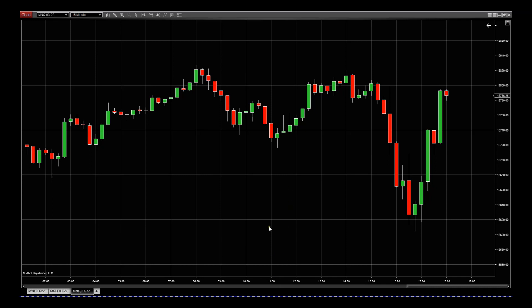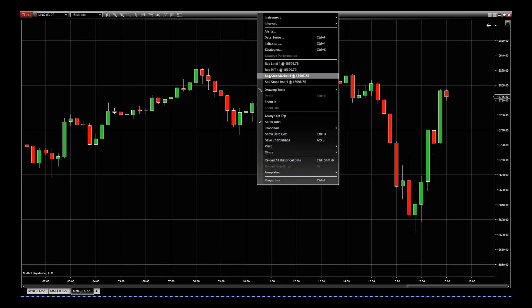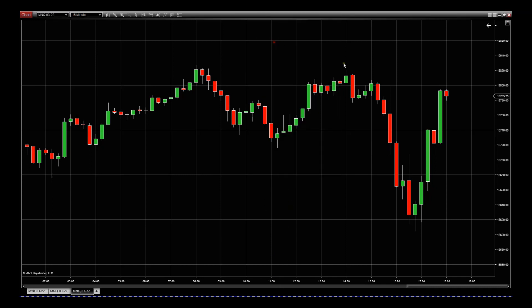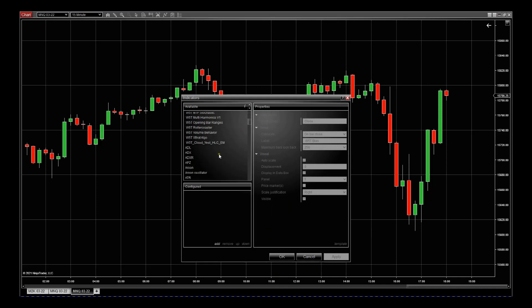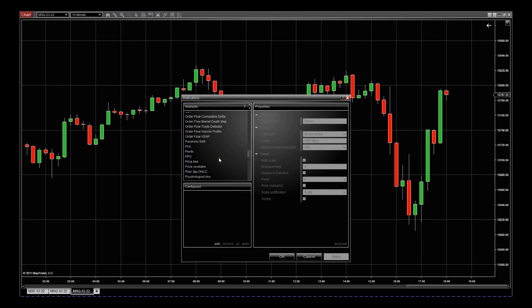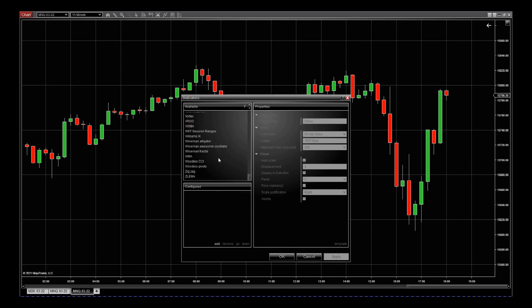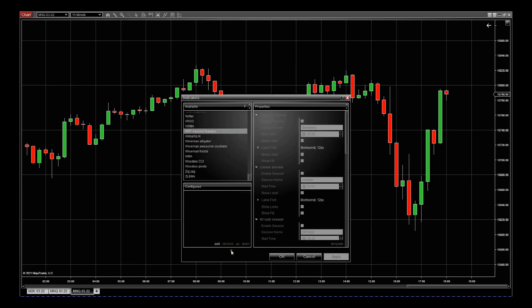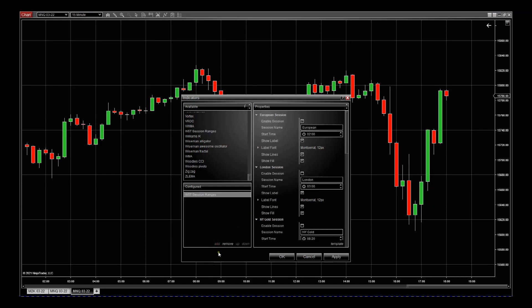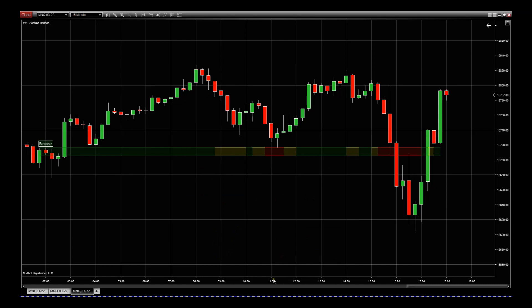This is a blank chart and we're going to go ahead and add the indicator. On the indicators section go all the way down — we're looking for W5T range session ranges. If we scroll down we'll find it — there we go, W5T session ranges.